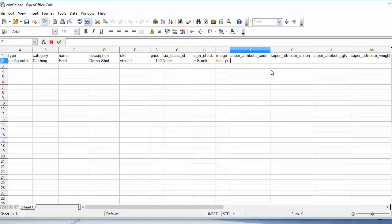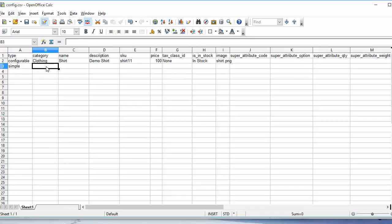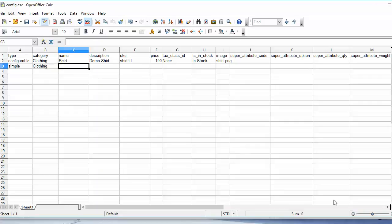You must be thinking how associate products will be added. Here you can easily write 'simple product', then you can write the category name, then the name of the associate product.